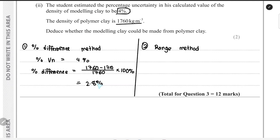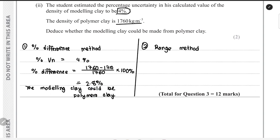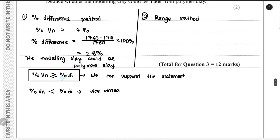If the percentage difference is smaller than the percentage uncertainty, we can support the statement — in this case, that the modeling clay could be made of polymer clay. If the percentage uncertainty is greater than or equal to the percentage difference, we can support the statement; if the percentage uncertainty is smaller than the percentage difference, we cannot support it.